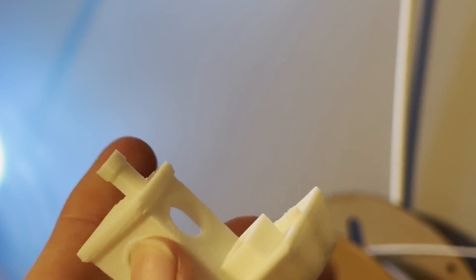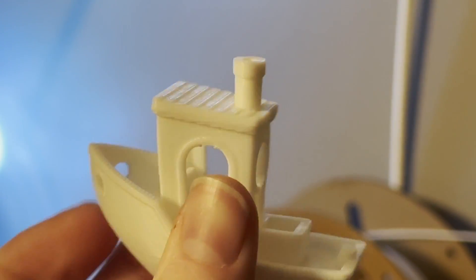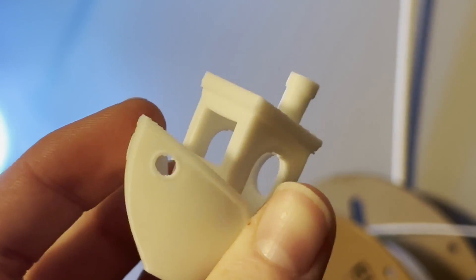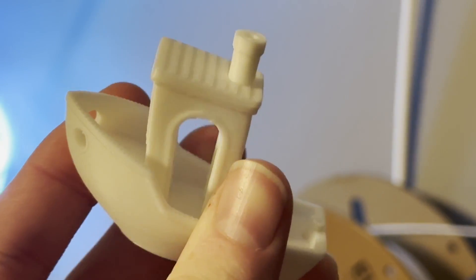Looking good, all with auto leveling. So I got a new printer. Let's do something interesting with it.